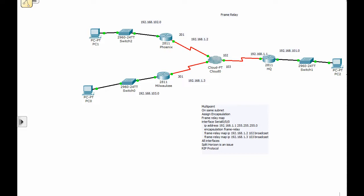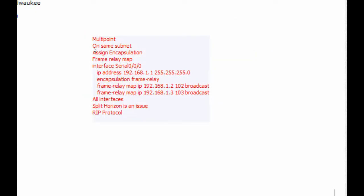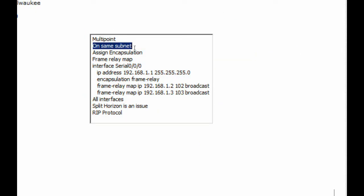Hello and welcome. What I want to look at in this video is frame relay in a multi-point environment. Multi-point — the protocol that we're familiar with — is going to be Ethernet, fast Ethernet. So in this environment with frame relay and multi-point, a couple of things have to be true: they're on the same subnet. In this case, they're on the 192.168.1 subnet.